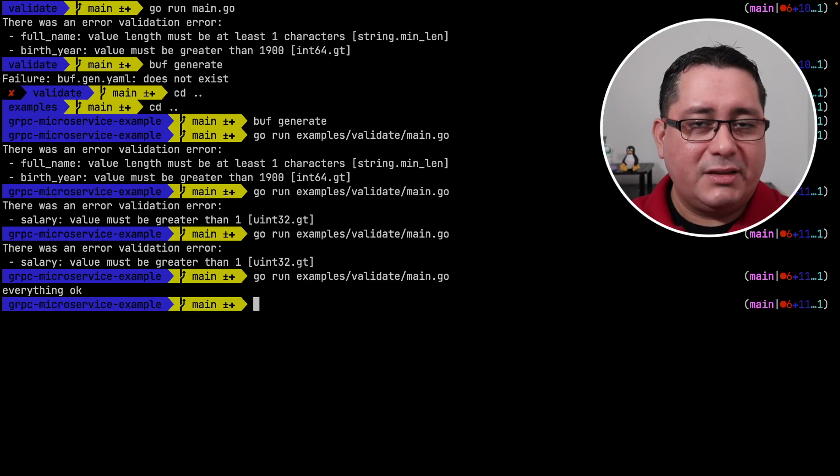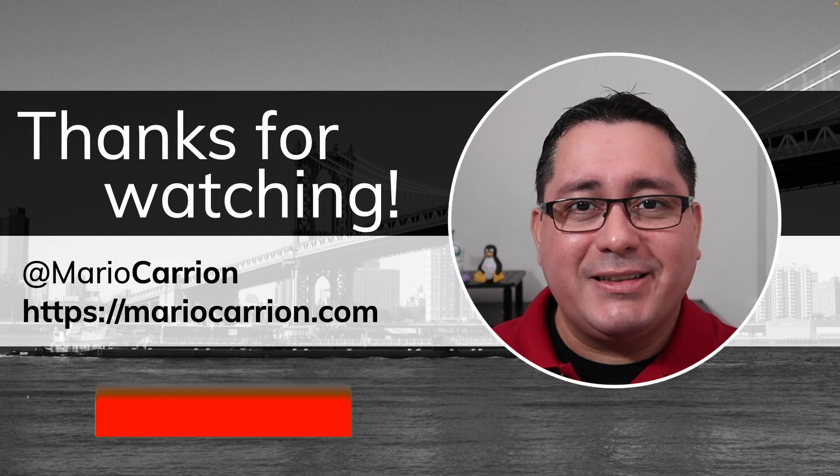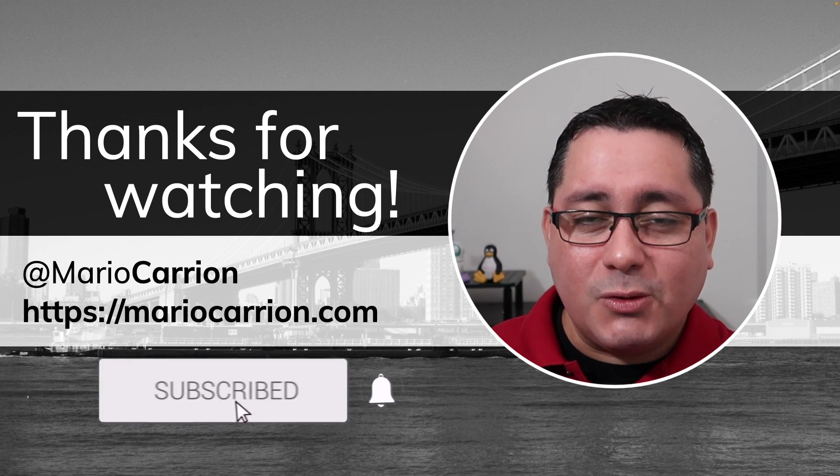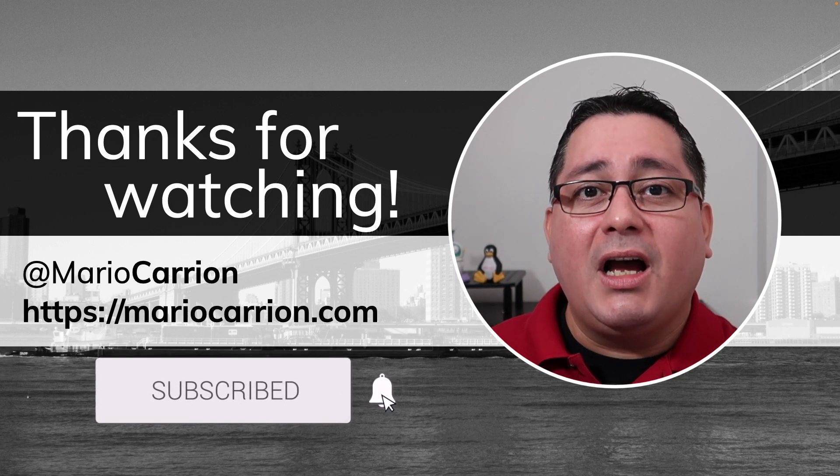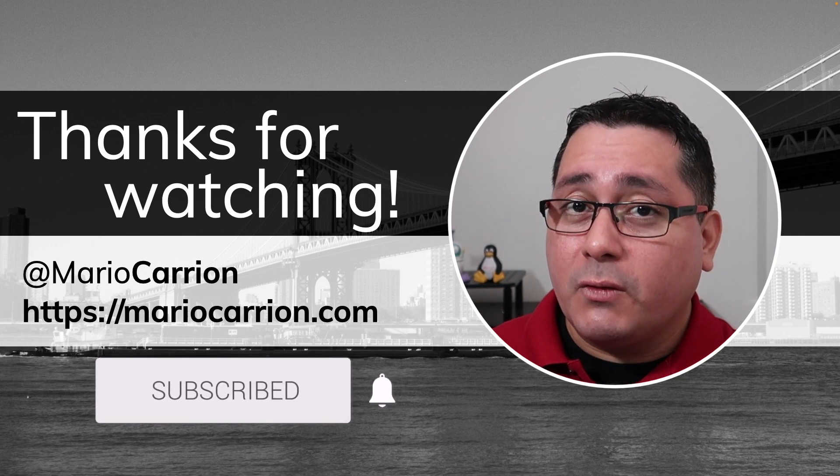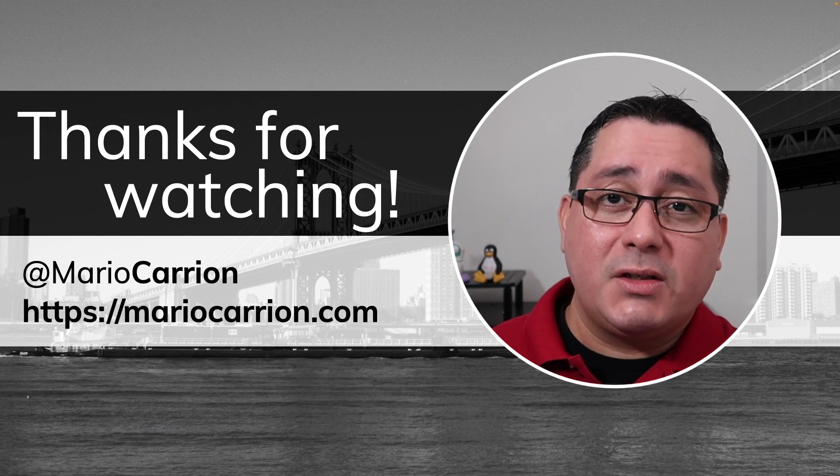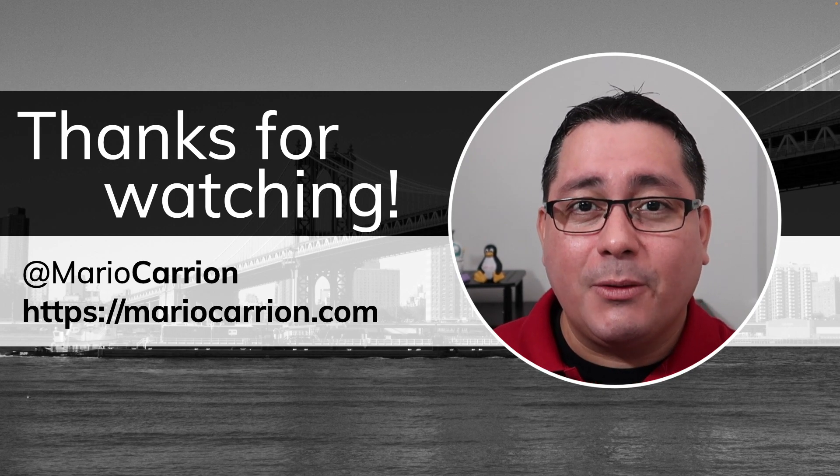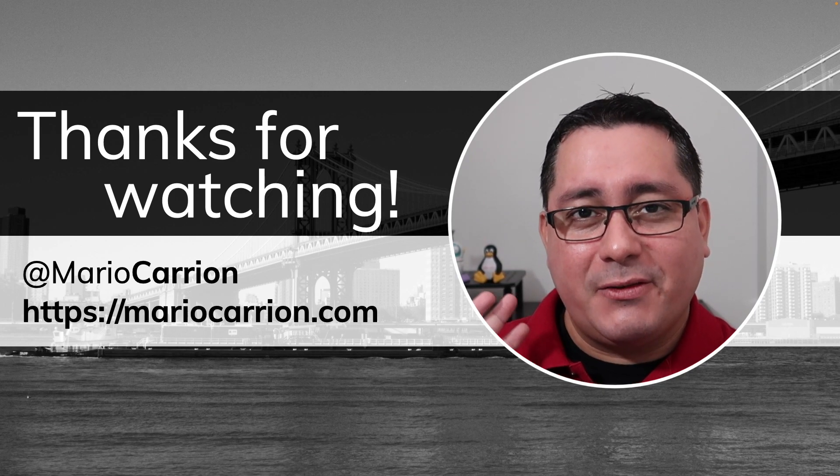And that's it, this is how you add validation rules to protocol buffers. I hope you find it useful. Thank you for watching, I will talk to you next time. Until then keep it up and stay safe, see you.